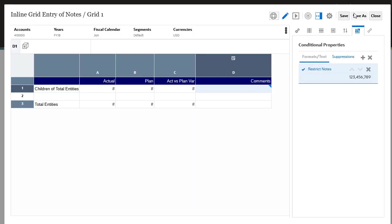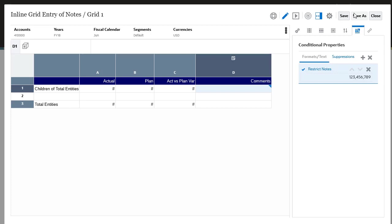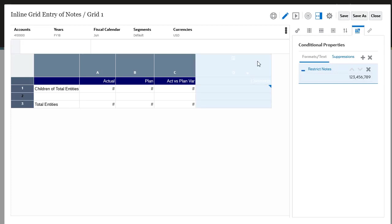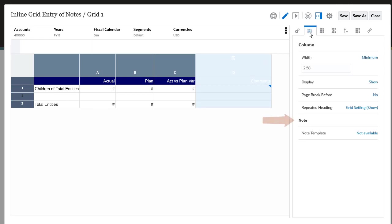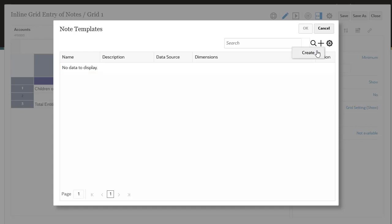The next step is to select an existing note template or create a new one. Select the Comments note column. Select Column Properties. Under Note Properties, select Not Available to open the Note Templates window. You can either select an existing note template or create a new one. In this example, there are no existing note templates, so let's create a new one.